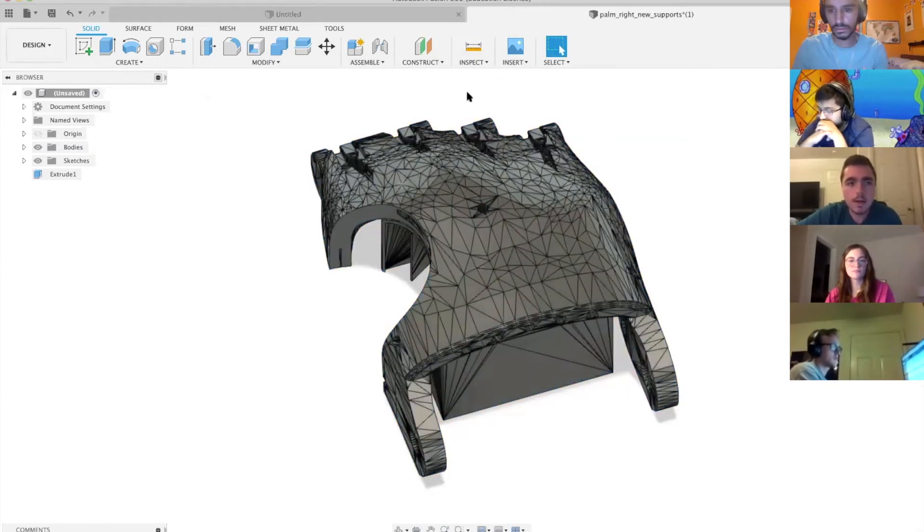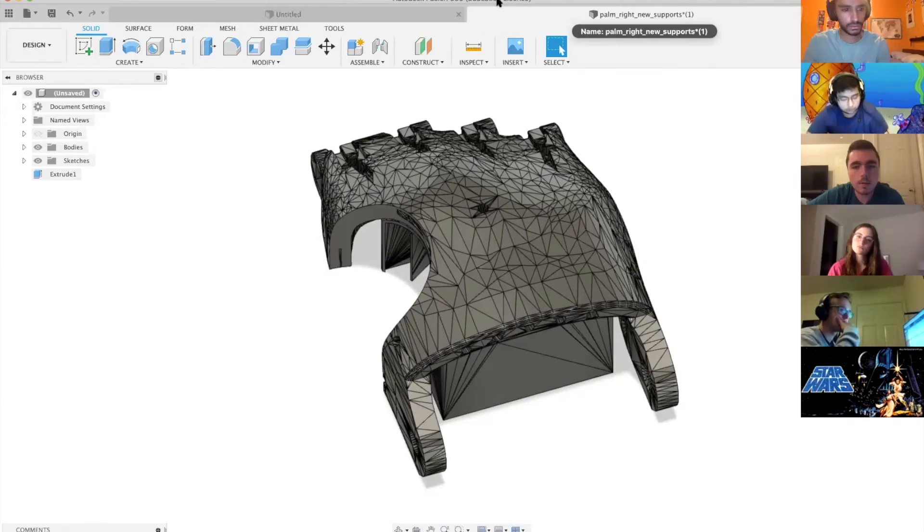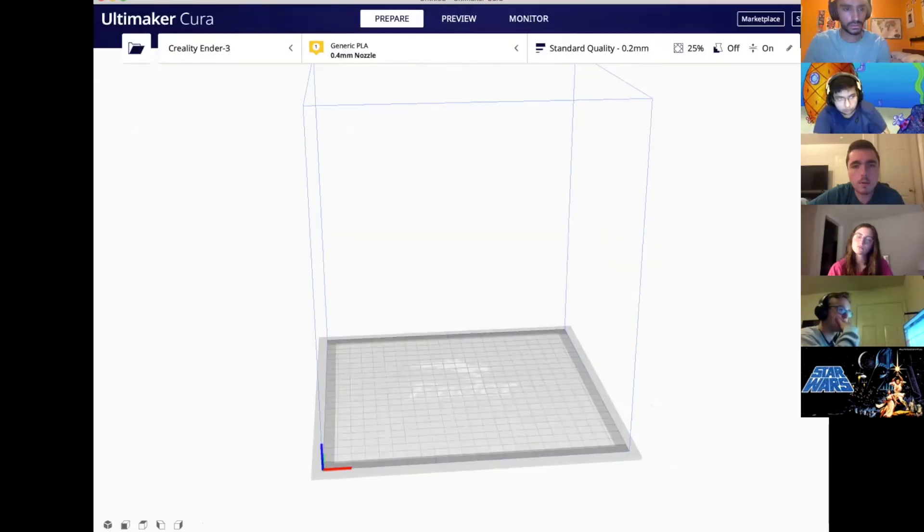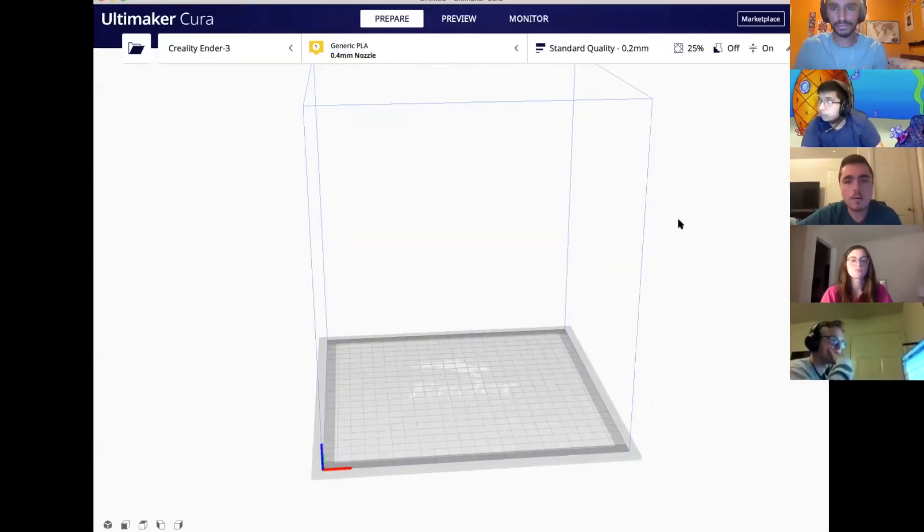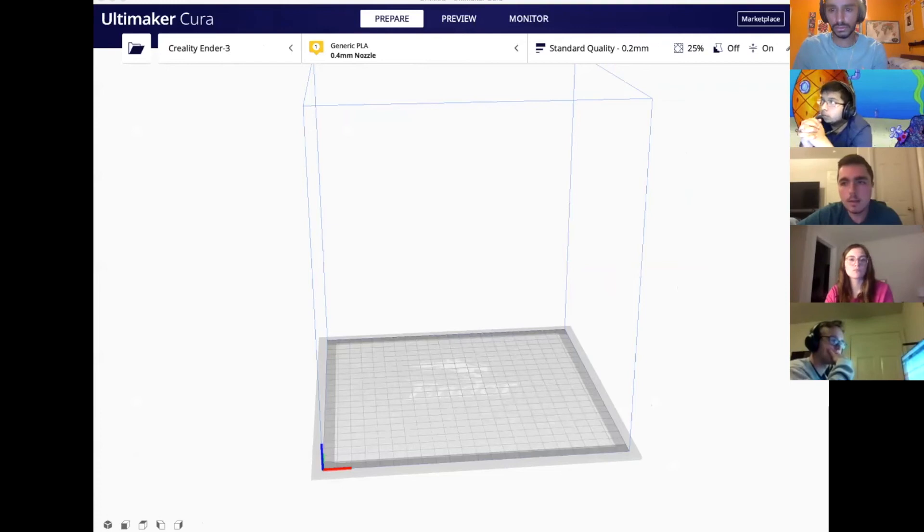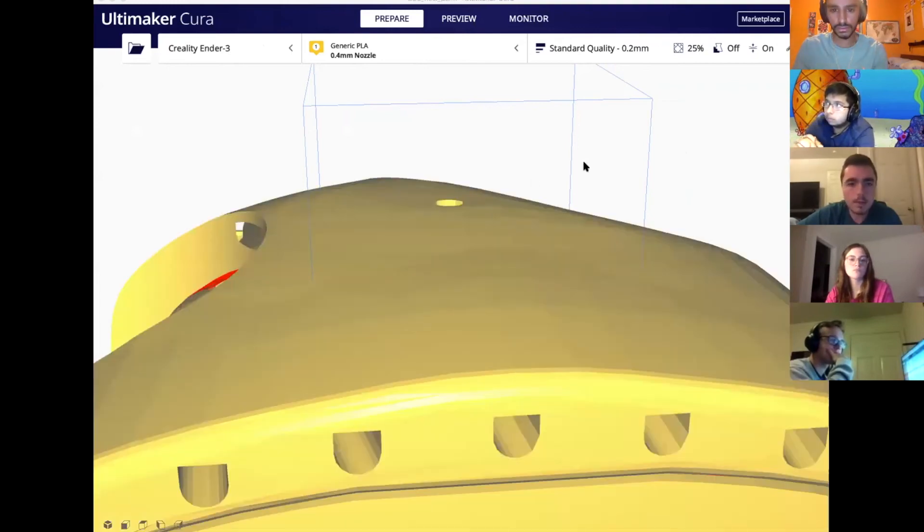Now I'm going to share a different screen for Cura so we can look at the new file that we just made. Okay, so here's Cura. I'm going to go ahead and open the new file we made.